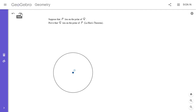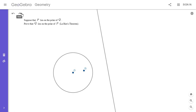I am going to show a proof of it here — feel free to pause the video if you'd like to try it yourself. We have a point Q, and I'm going to draw the polar of point Q. This line is the polar of Q, and I'm going to let P be a point on it. So if P lies on the polar of Q, we want to show that Q lies on the polar of P.